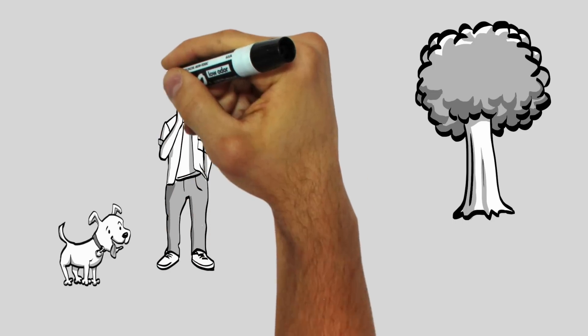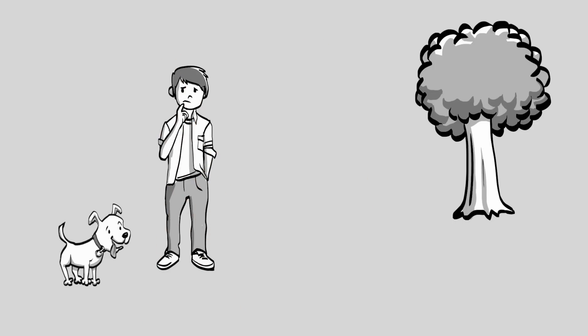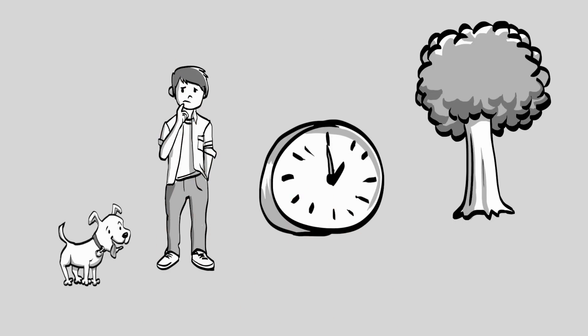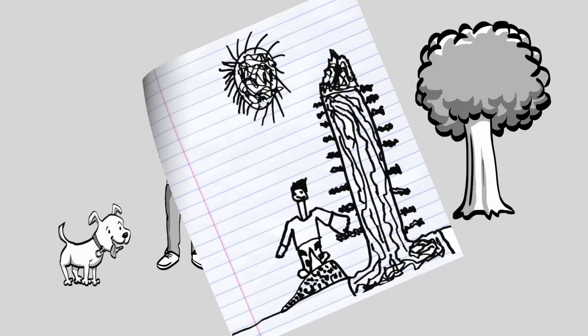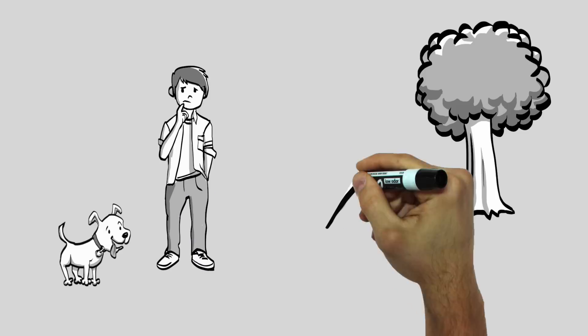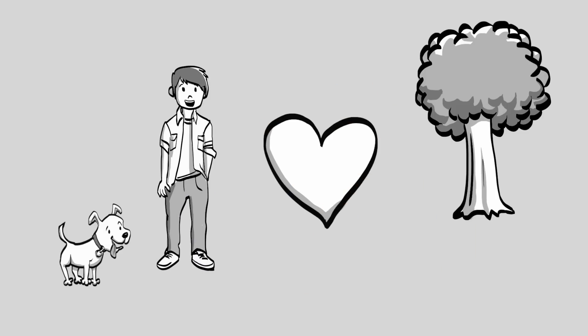So, you need to make a whiteboard video, but you don't have time, and your drawings are, well, frightening. Don't worry, StoryPop's got your back.